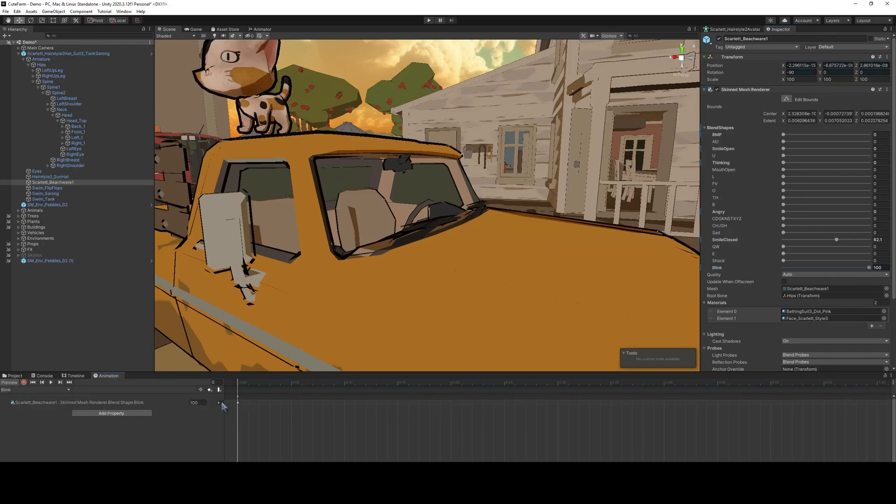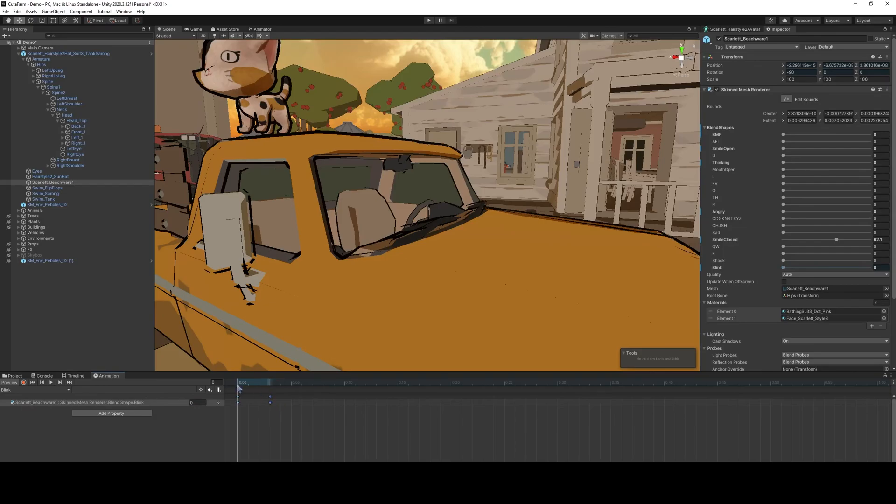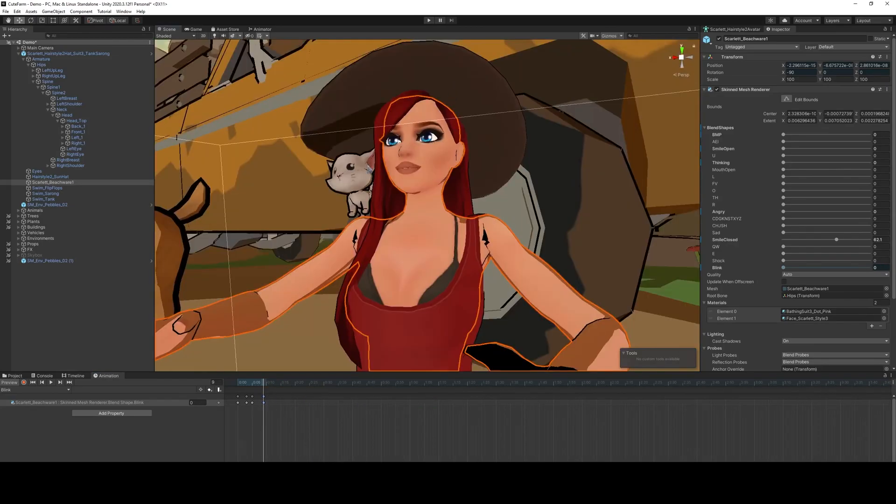The one that does that creates a keyframe here for the blink blend shape, and what we're going to want to do is create several of these keys. So the first one is going to be 0, and then it's going to go to 100, and then you want it to stay 100 for a period of time, and then go back down to 0.